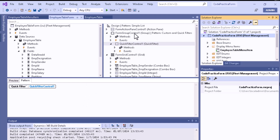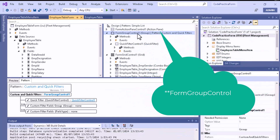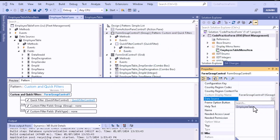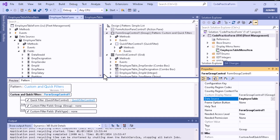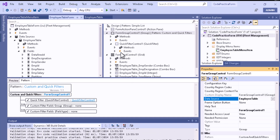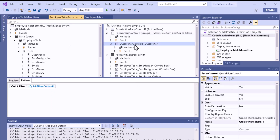If we go to the D365 Visual Studio, you can see that we have a create control here and you have to specify the data source. In our case the employee table is our data source, so you have to select that one and just save it using Ctrl+S.